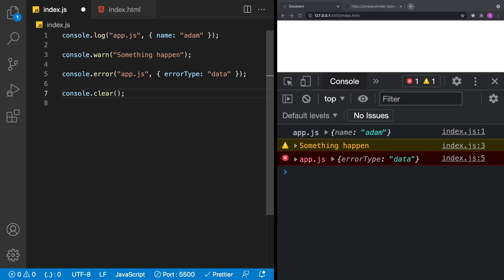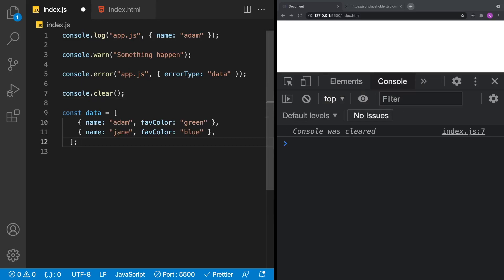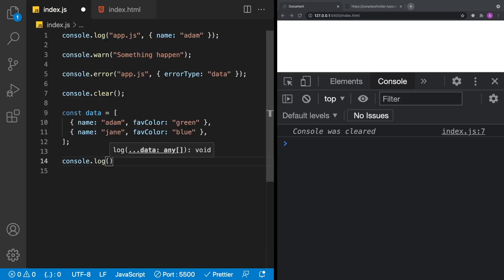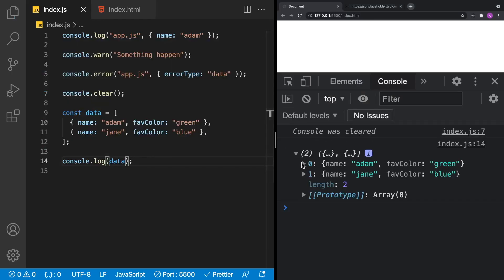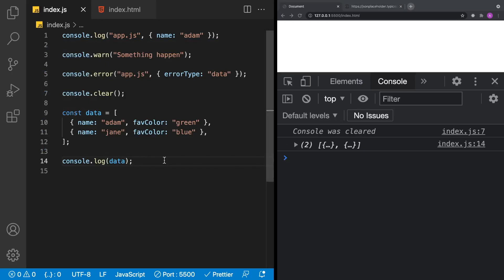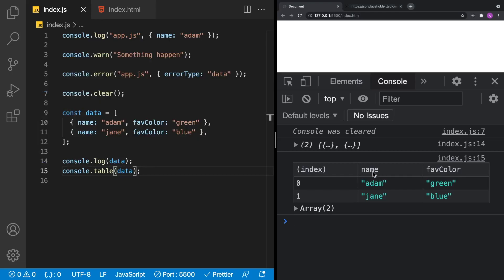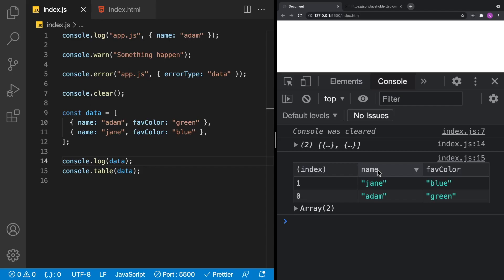Let's take a look at one of my favorite console operations: console.table. Say we have an array of two items, each with a name and a favorite color. We could use console.log to print that, but if we use console.table with that data, we get a table in the console — with the index, column headings, and data printed below. You can also sort columns by clicking on them.